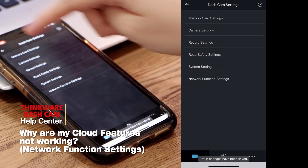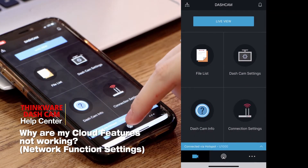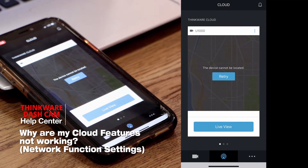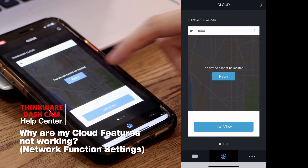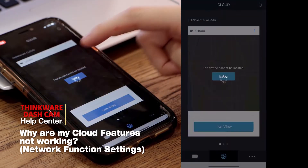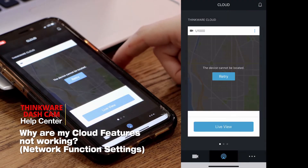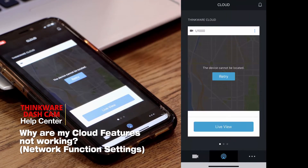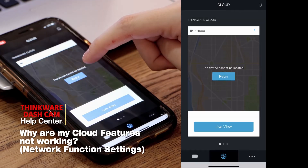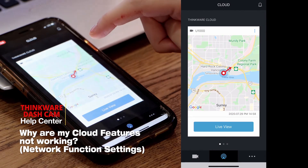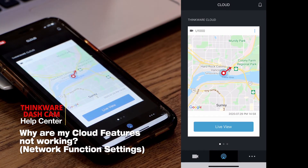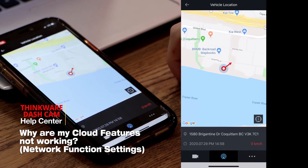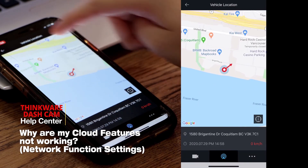Once that has been changed and saved, it does take a minute for it to connect with our servers and to load. After about a minute, you can see that the map is now loading, and we can take a look at the vehicle information there.